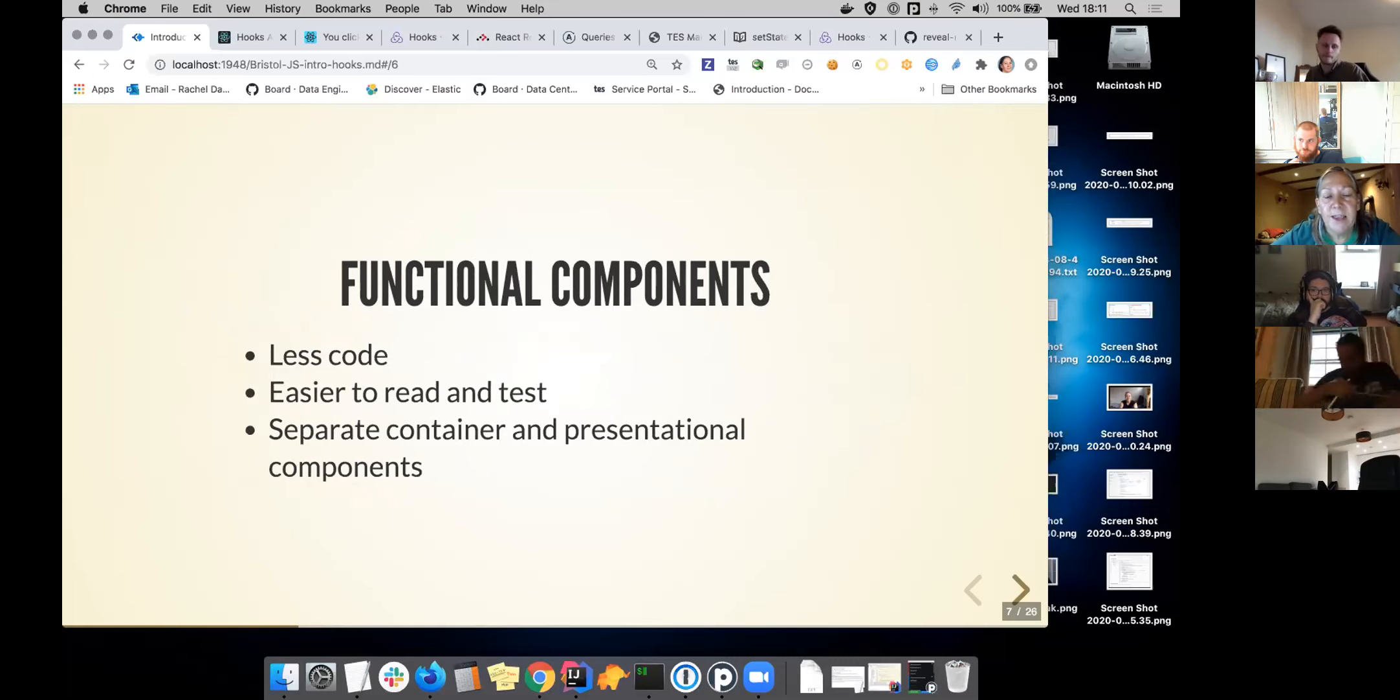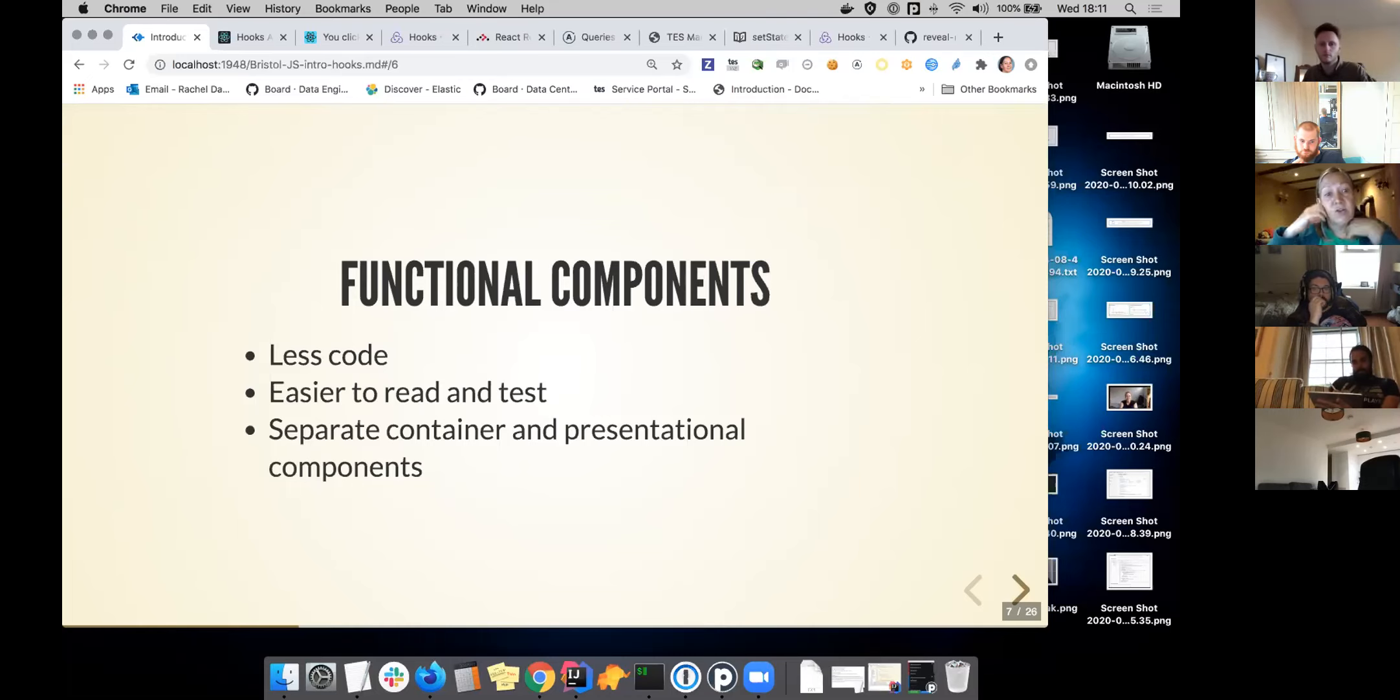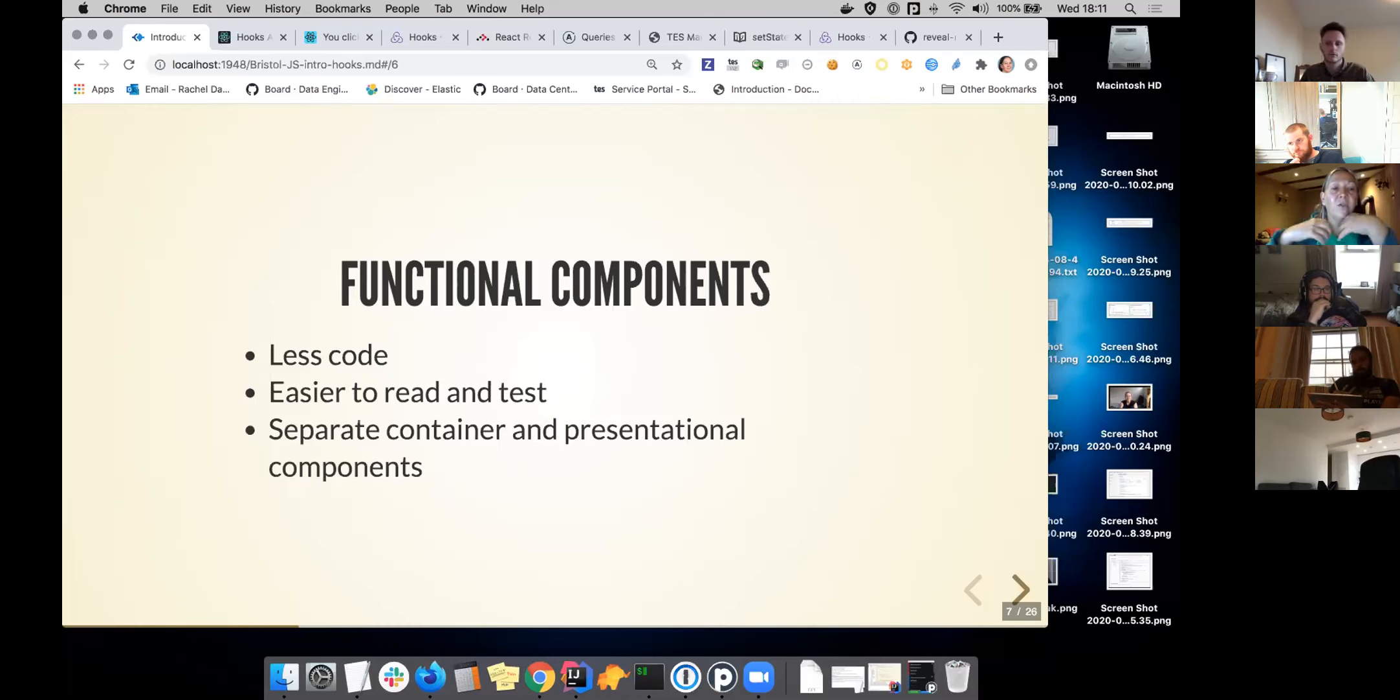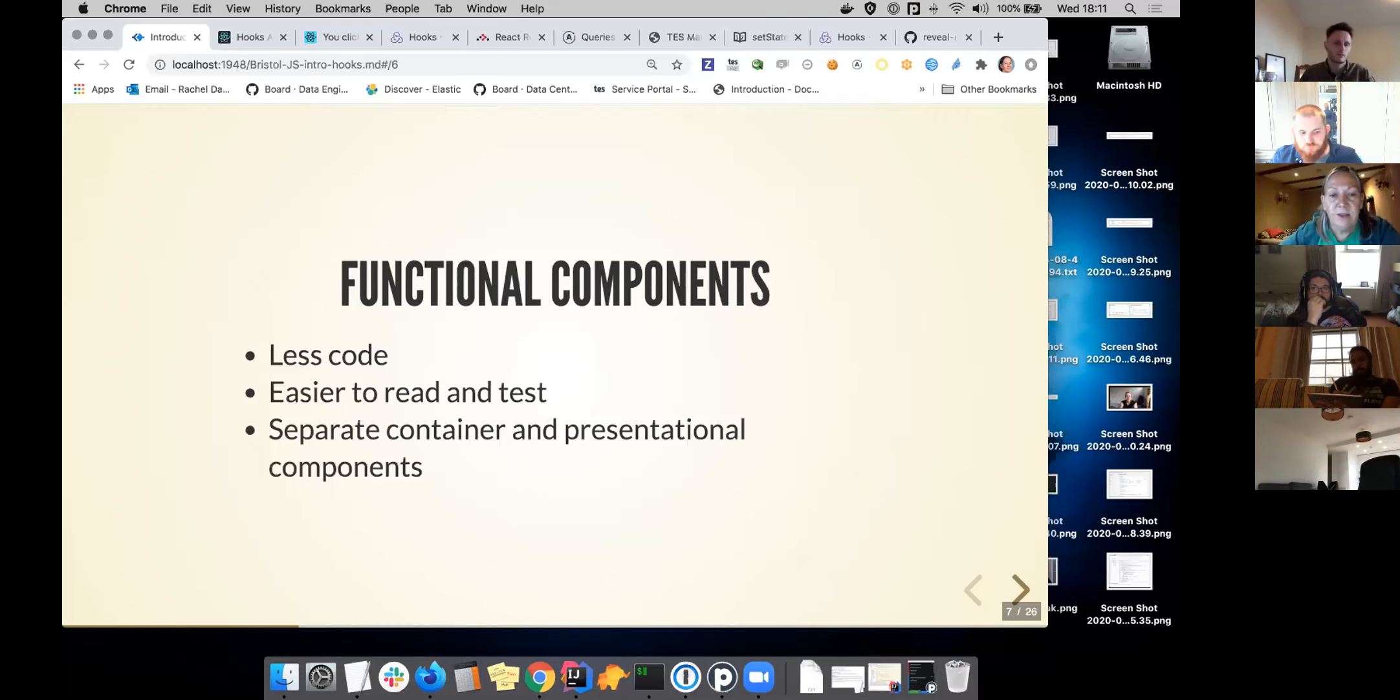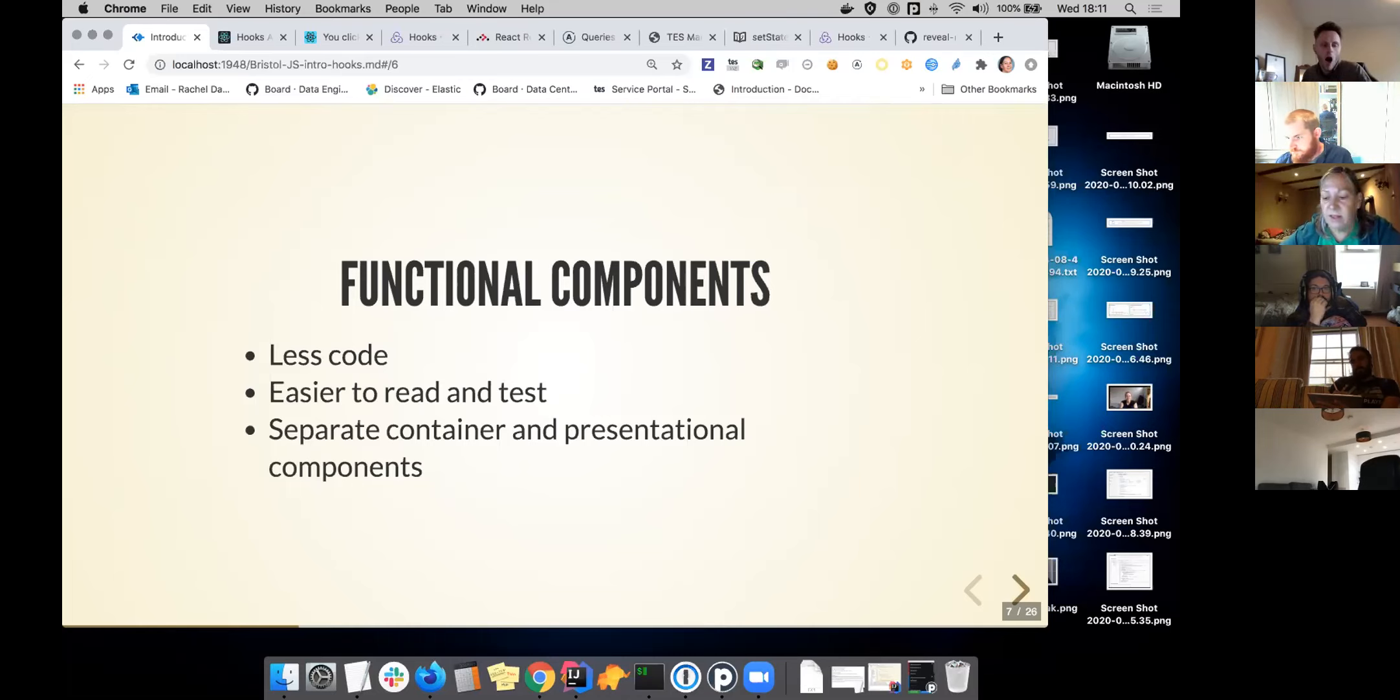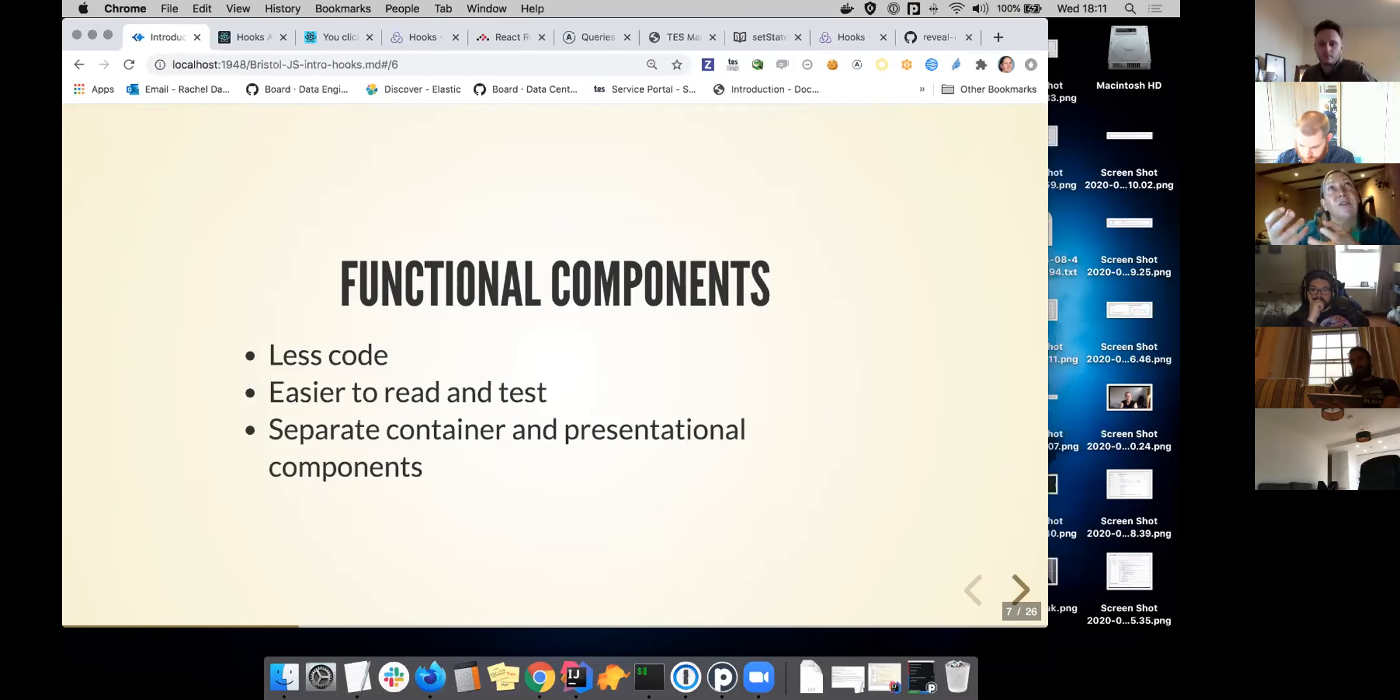They help us to separate the presentational components from the most containing components. We've been using that style, and that's pretty much across all the teams. React Hooks seem to fit nicely with this, because it's aimed at a way of managing things within functional components.